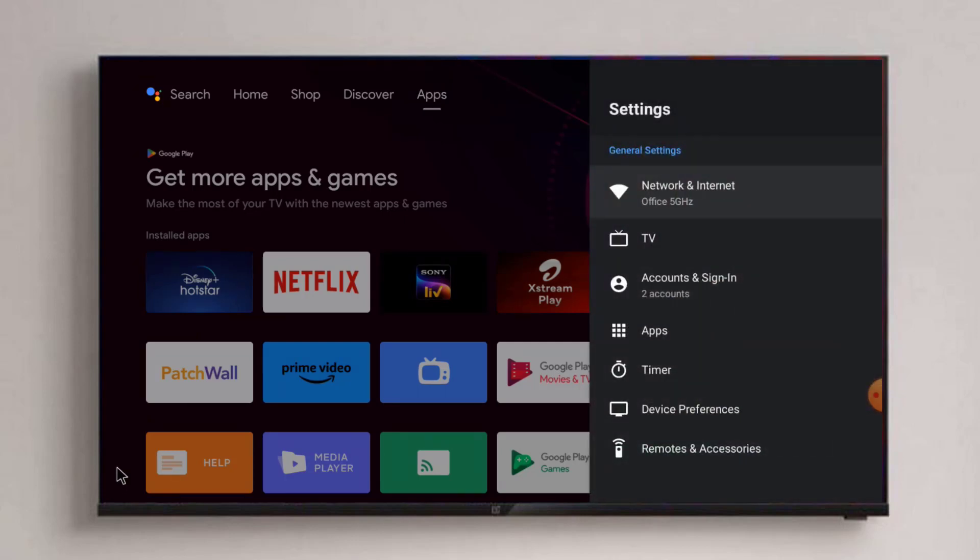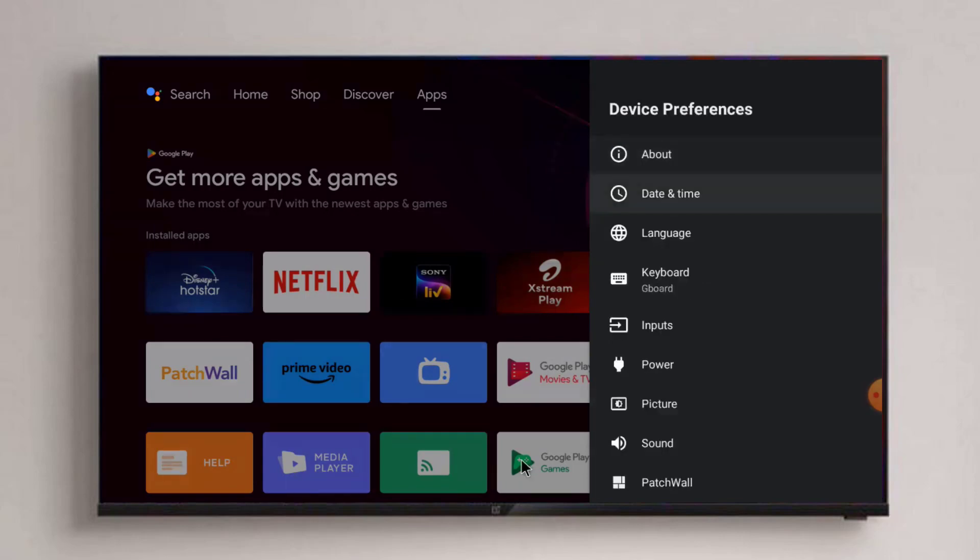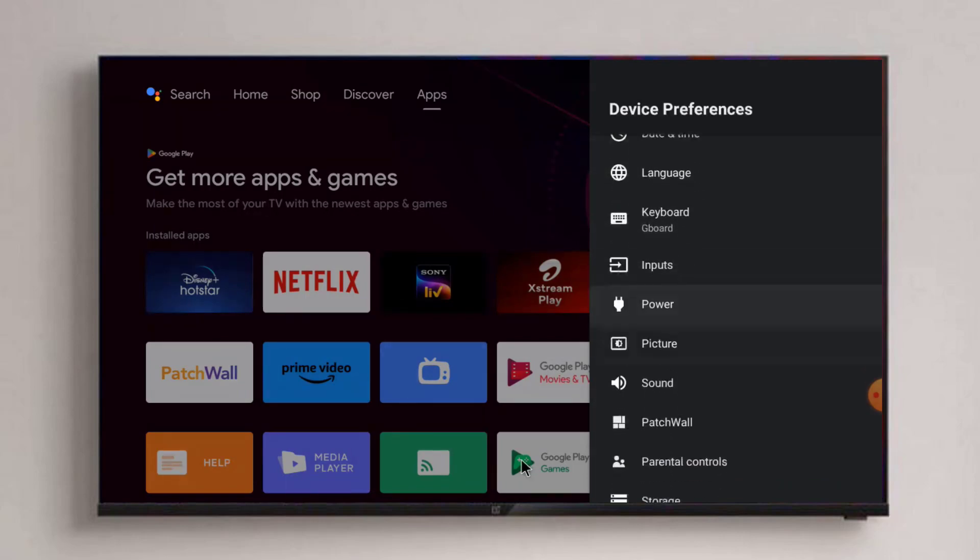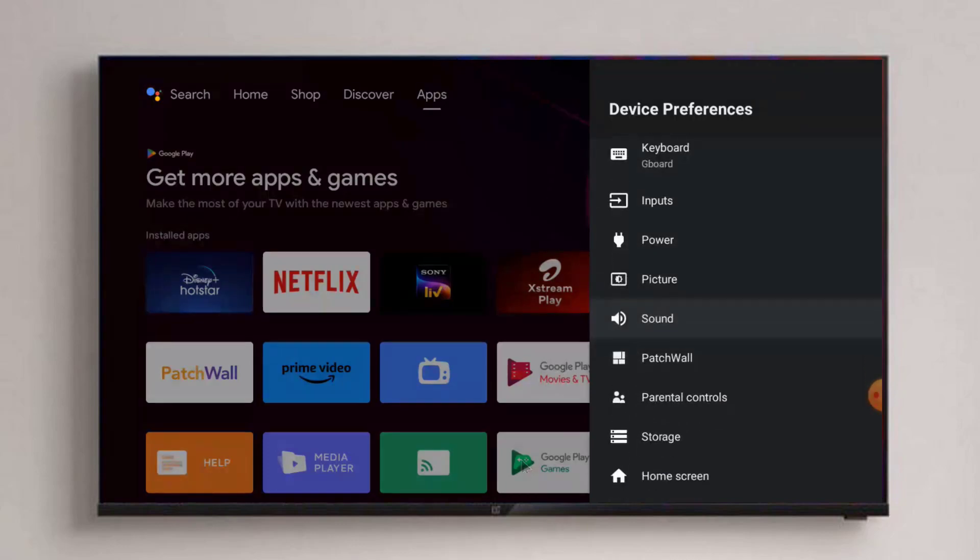First, go to Android Smart TV settings. Click on the settings icon. Settings is open, scroll down and click on Device Preference.